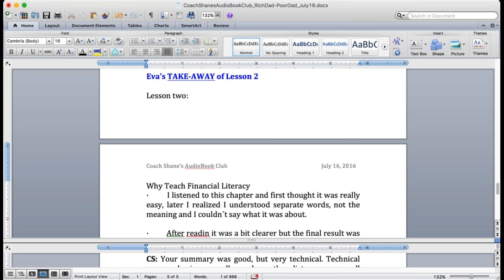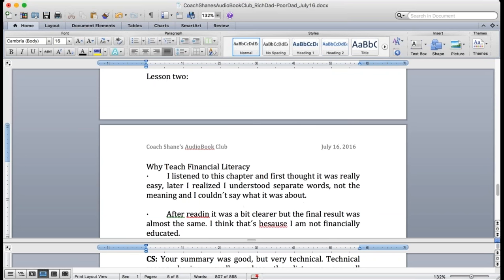I listened to this chapter and first I thought it was really easy. Later I realized I understood separate words, not the meaning, and I couldn't say what it was about. Americans too. After reading it was a bit clearer but the final result was almost the same. I think that's because I'm not financially educated and that's what I said, that it's a textbook.